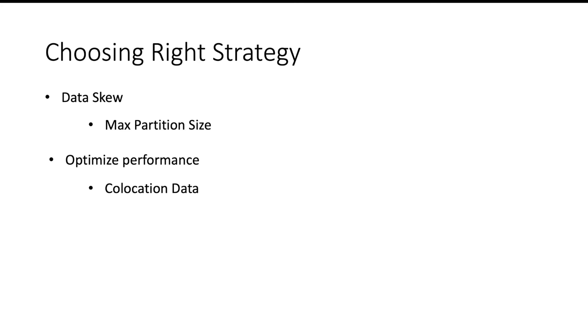It means that the data which is processed together is also stored together. This will make sure that you are not shuffling your data across the cluster whenever you are trying to do a group by or join operation. This is a strategy which is majorly used in sort merge join to avoid major transfer of the data across the cluster.